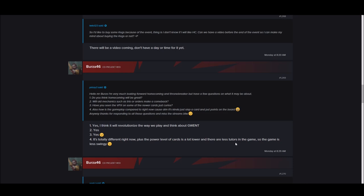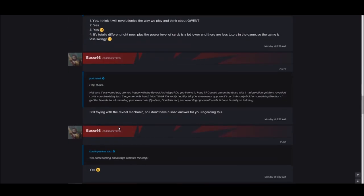Have you seen the VFX on some of the newer cards? Just curious. Yes. Totally different right now. Plus the power level of cards is a lot lower. There are a lot less tutors in the game, so the game is less swingy.